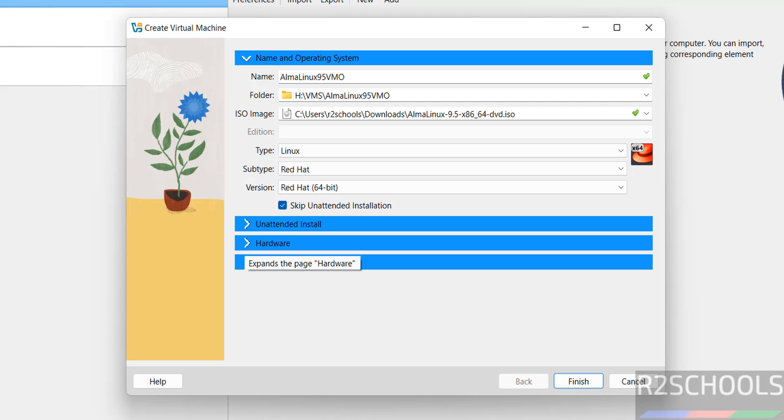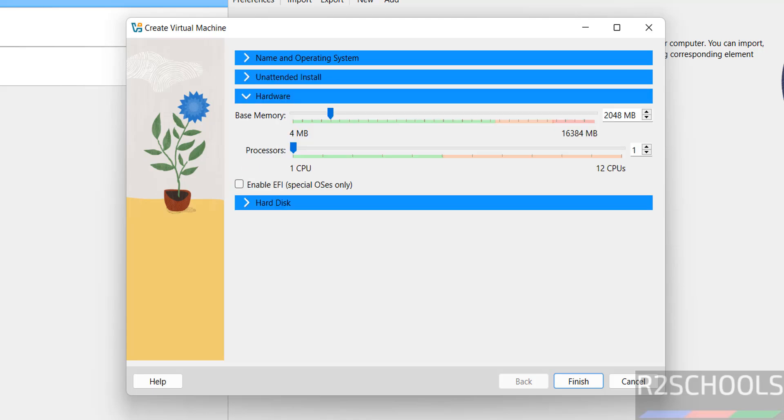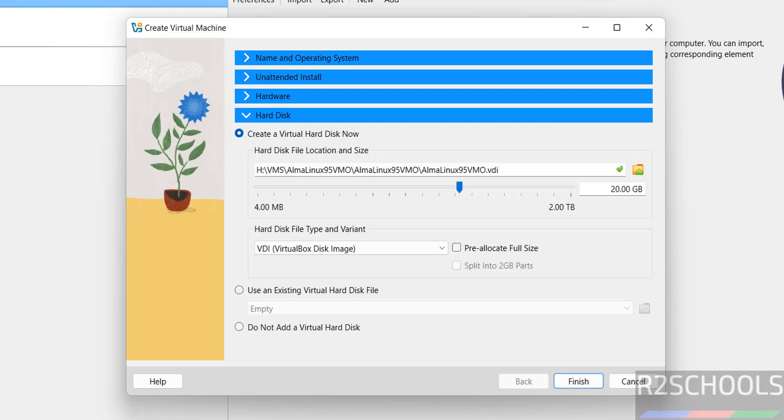Then click on hardware. See by default it has selected base memory as 2 gigabytes. I want to go with 4 gigabytes, number of CPU processes I am going with 2. Then hard disk. I want to go with 100 gigabytes.